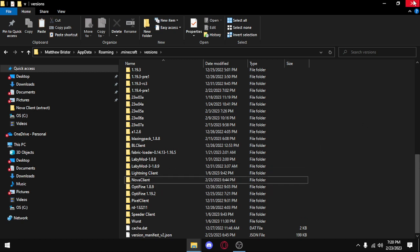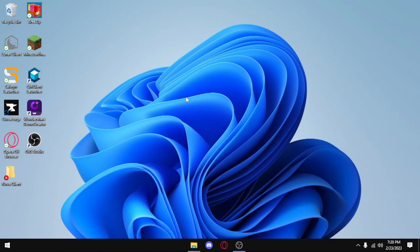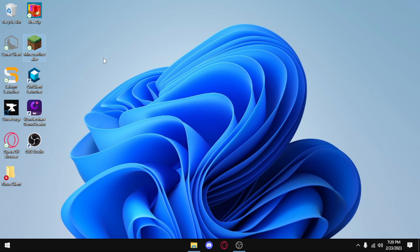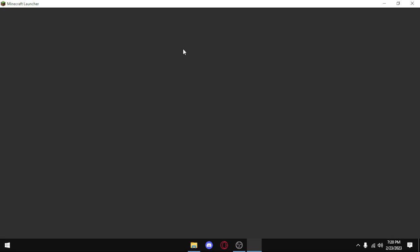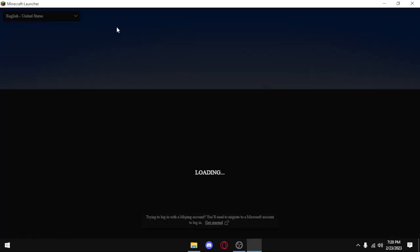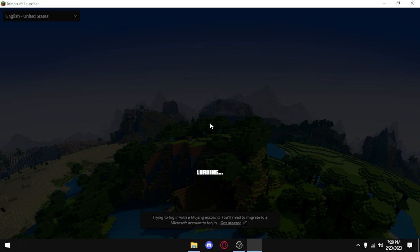Alright, the next step should be pretty easy. You just open the Minecraft installer or the launcher, and you're going to want to go to installations, to the installation tab, and press new installation, and then you want to search for Nova Client.